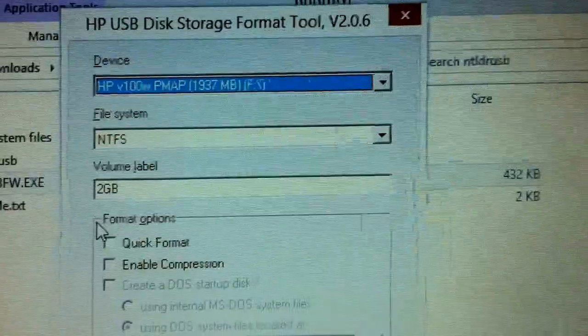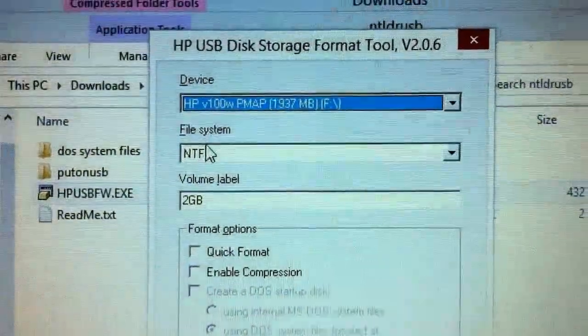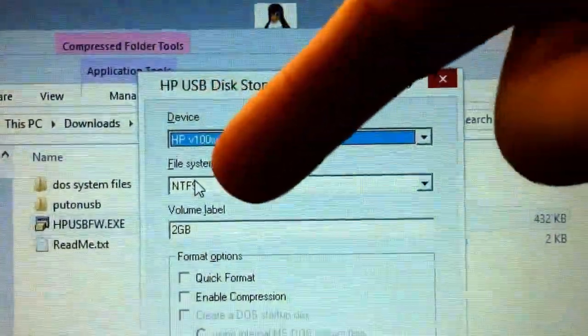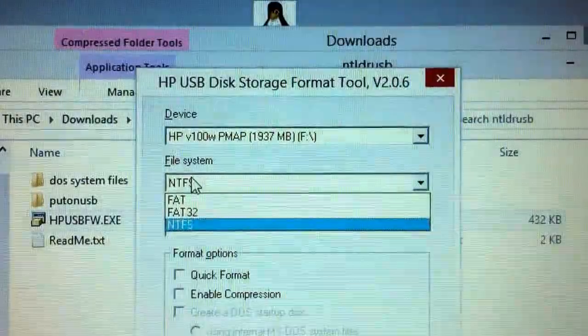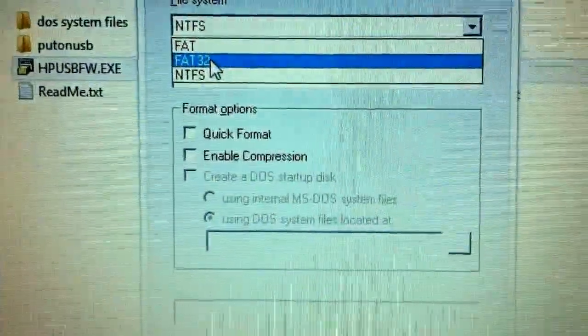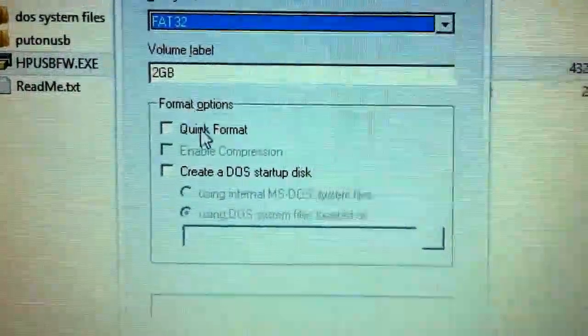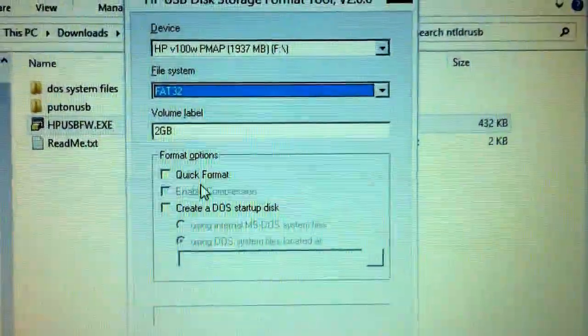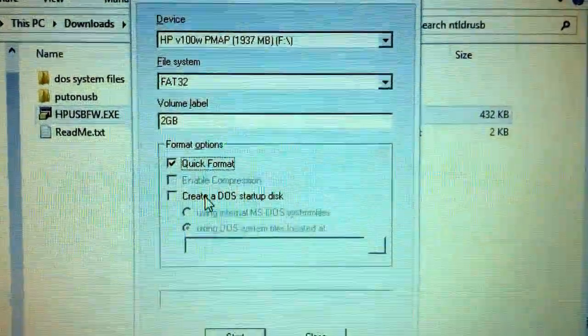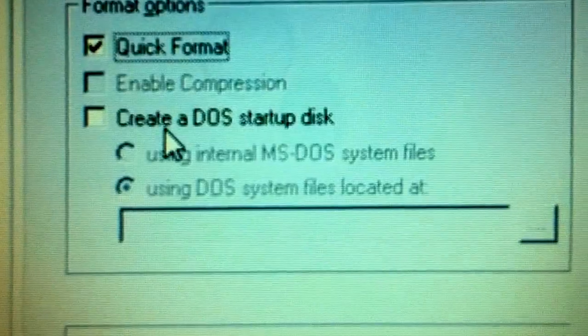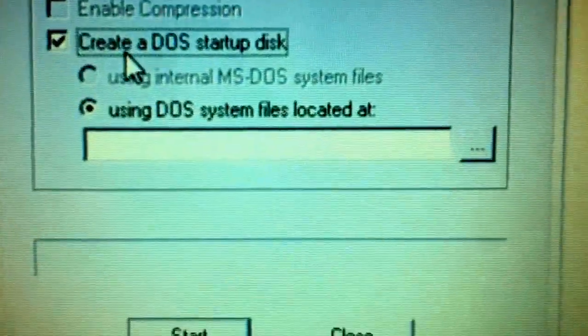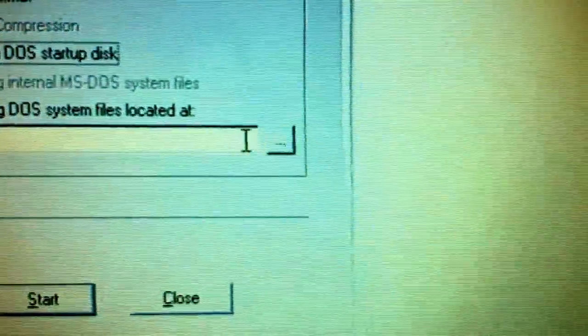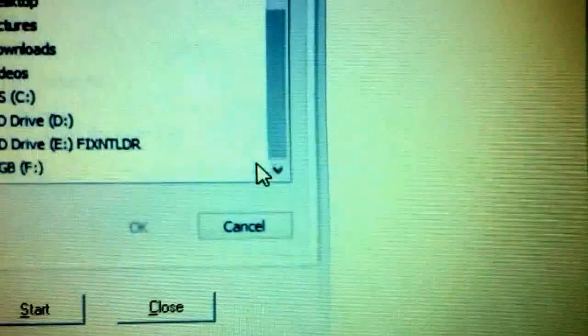Now, an important thing to choose first is this option. We want to change that to FAT32. Because when we do, it enables this option: create a DOS startup disk. We'll go ahead with the quick format too, because why not. Create a DOS startup disk. Use DOS system files located at. Click this little button.